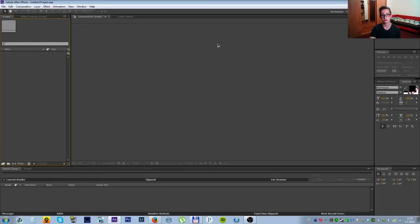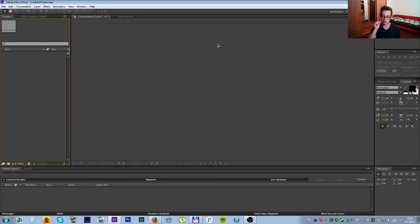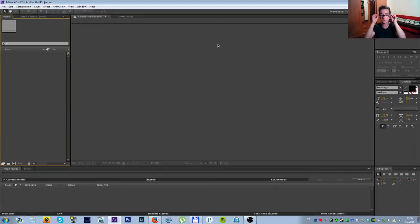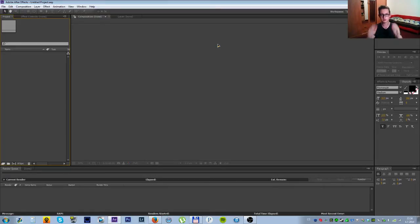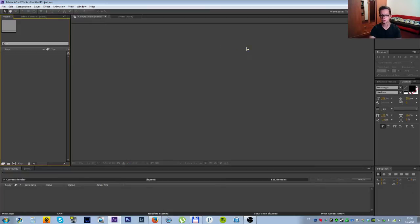Hello everyone and welcome to another tutorial. In this video, I'm going to be teaching you the basics of Adobe After Effects, which is a very powerful tool for video creation as you should know.